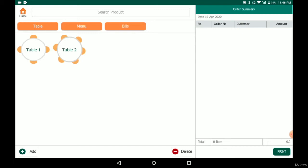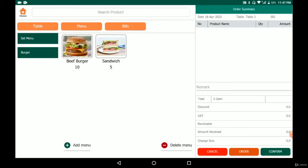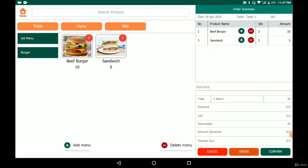Now that we have menus and tables, we can start making sales. We select the table where the customer is sitting, then select beef burger and sandwich. As you click, the quantity increases on the menu picture and on the right side, and the receivable amount is calculated. For full dining service, we send the order to the kitchen by clicking 'order'. There is a kitchen display system (KDS) that will display the order on a screen, or alternatively, you can connect a printer to print the order.